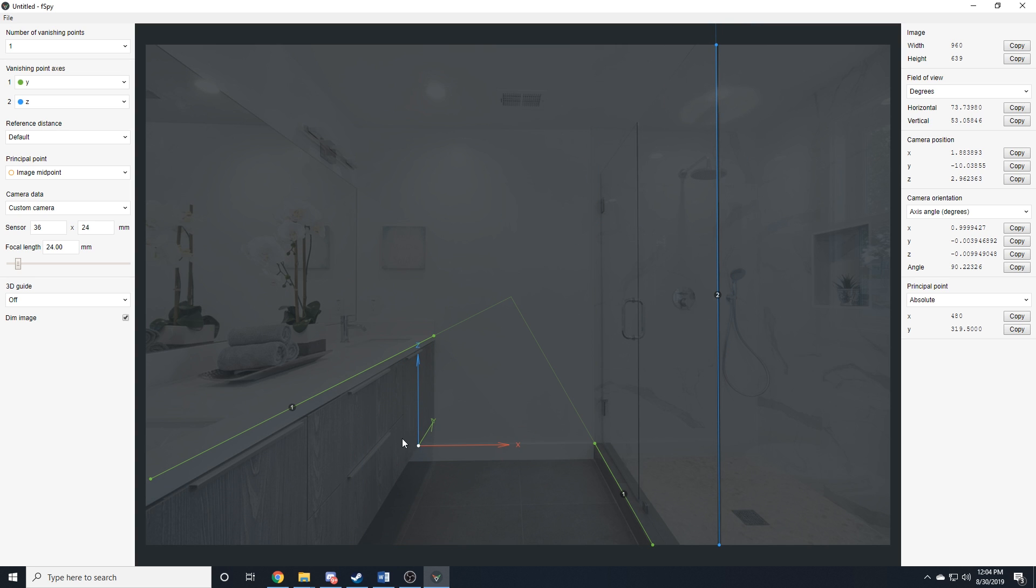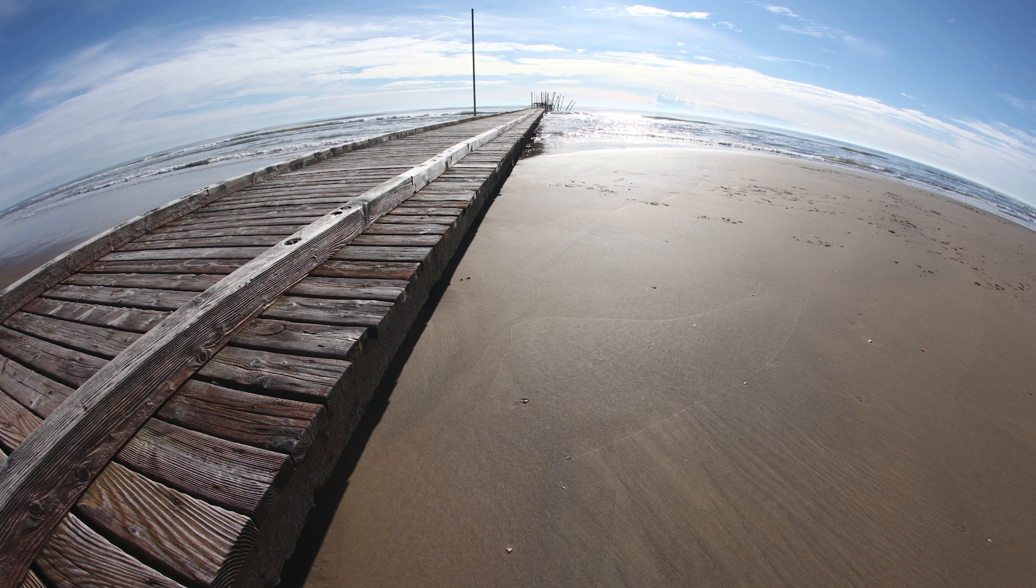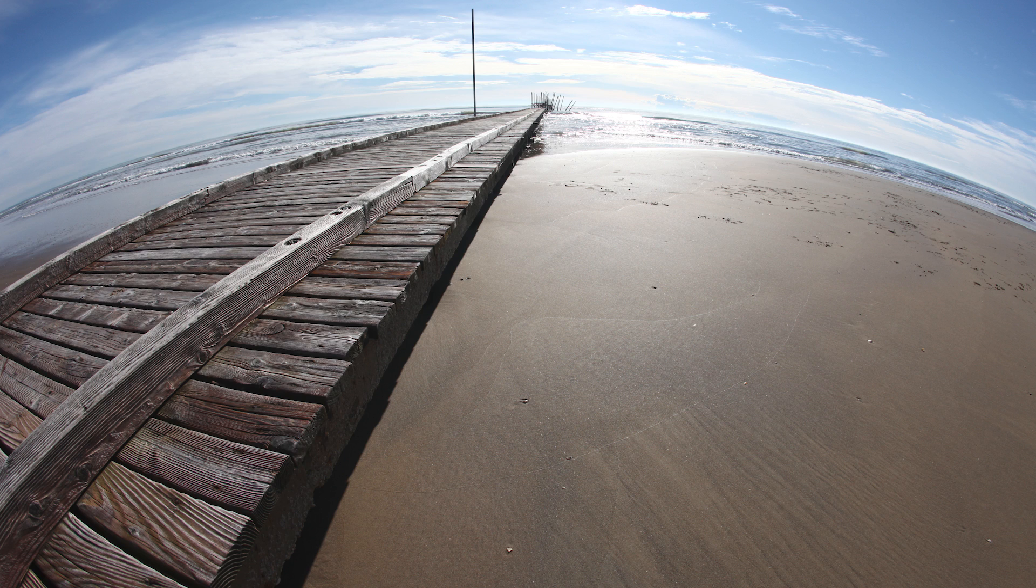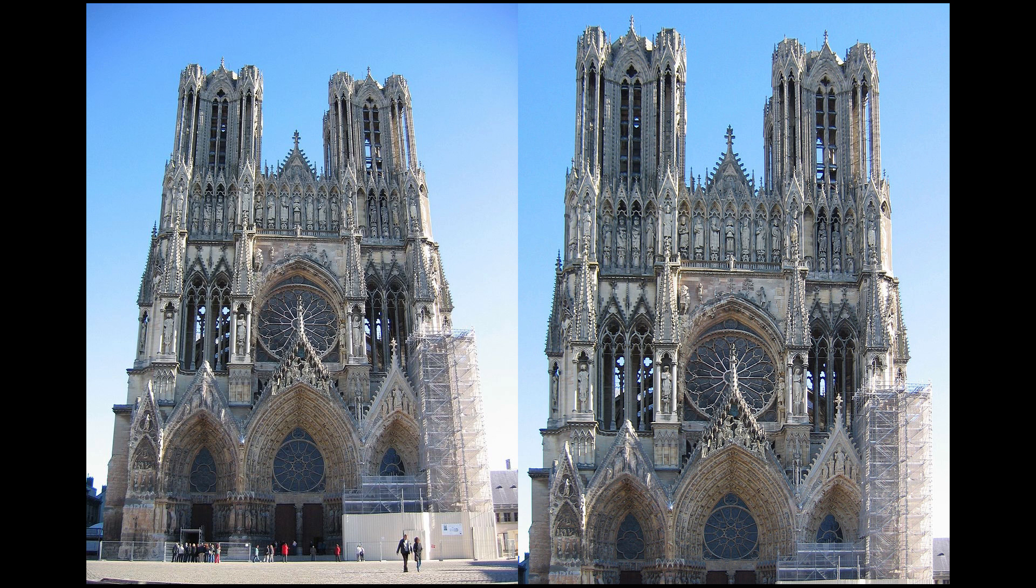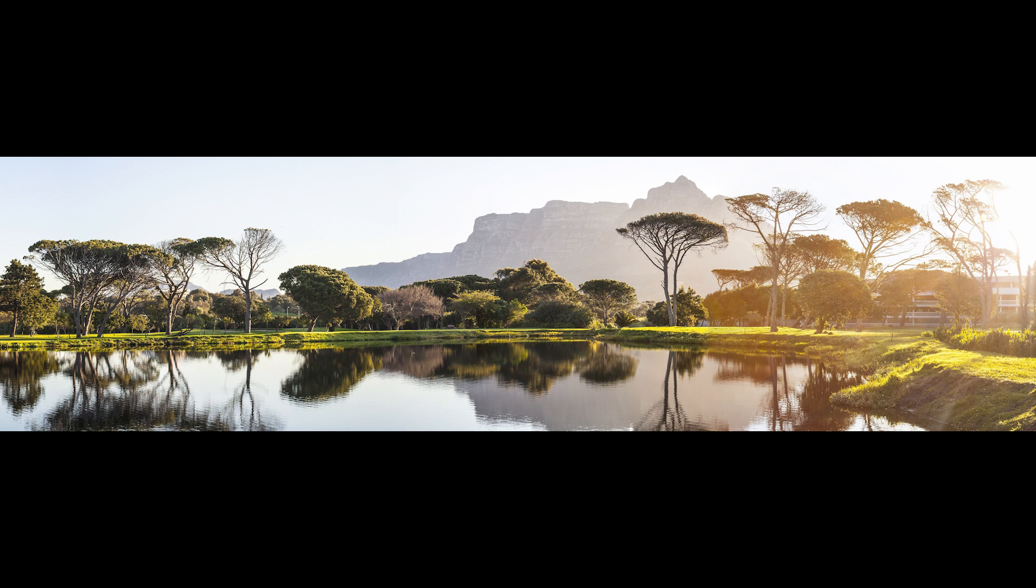It's important to keep in mind that some images will not work with F-Spy. Directly from their website, this includes photos taken with lenses with severe distortion, such as fisheye lenses, images with perspective that has been tampered with, 3D images rendered with an orthographic camera, and stitched panorama images. So steer clear of images that fit this description, and you should be good to go.